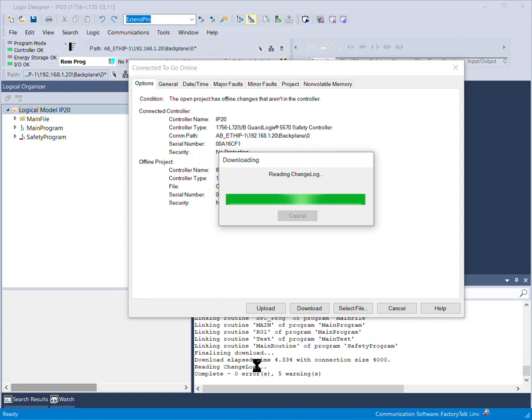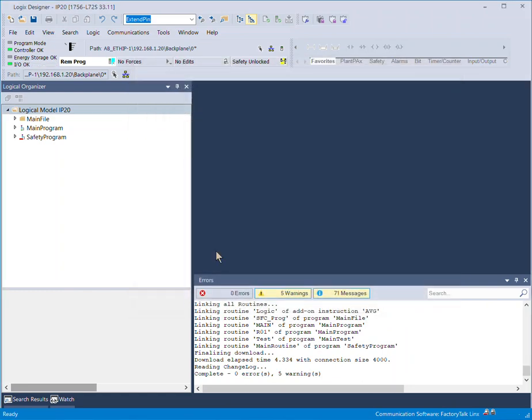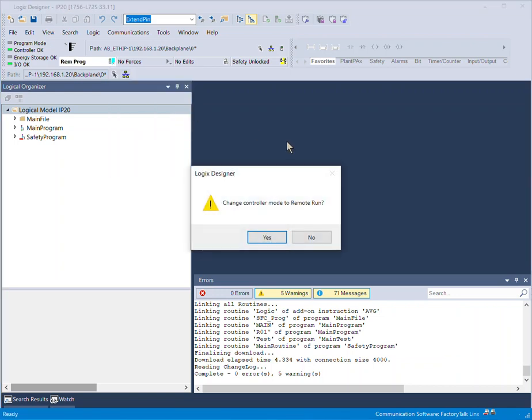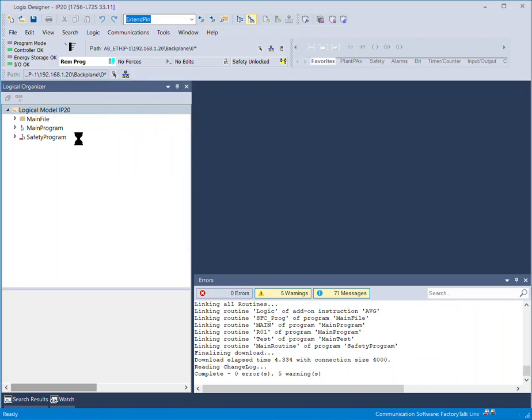So we are back online after downloading. You have to make sure to go to run mode, and we are there.